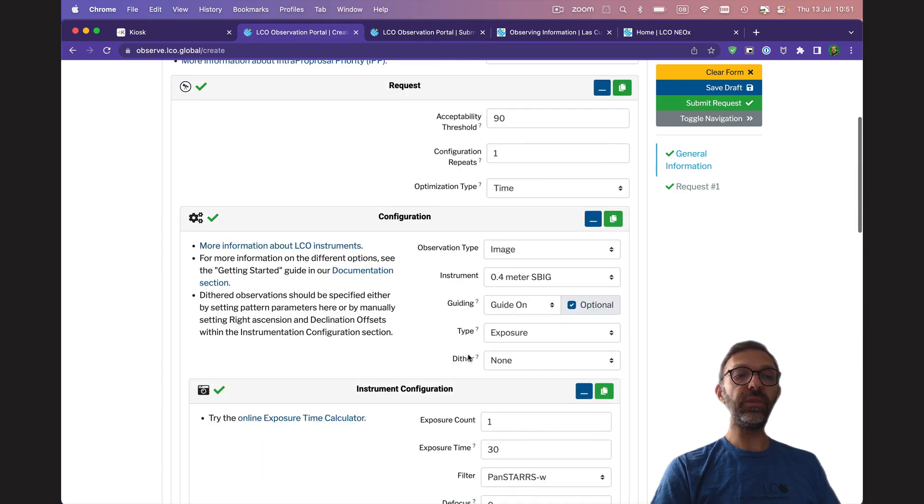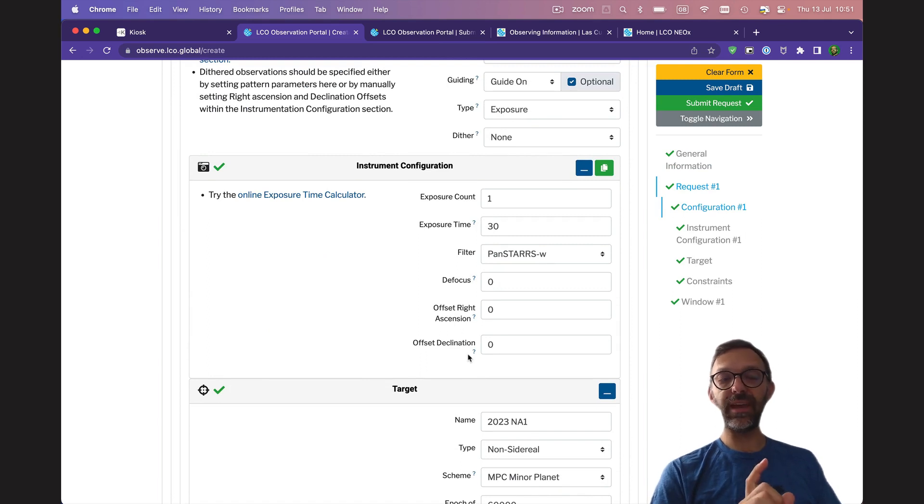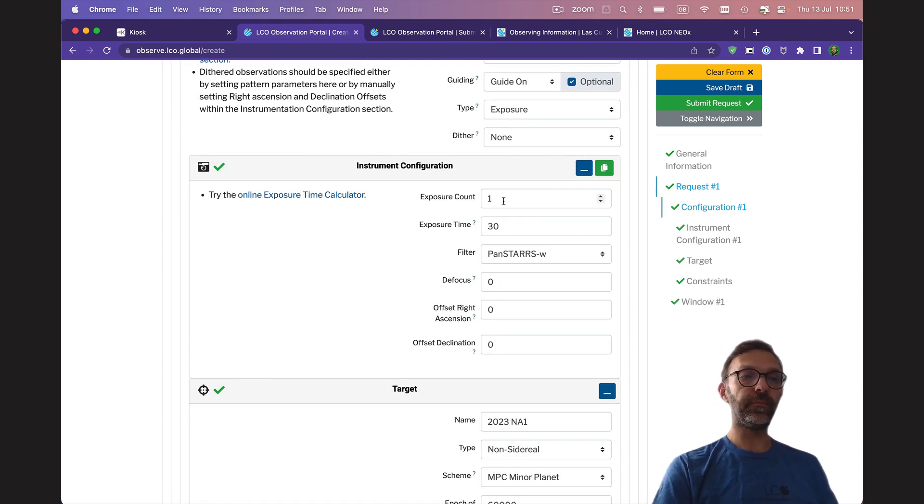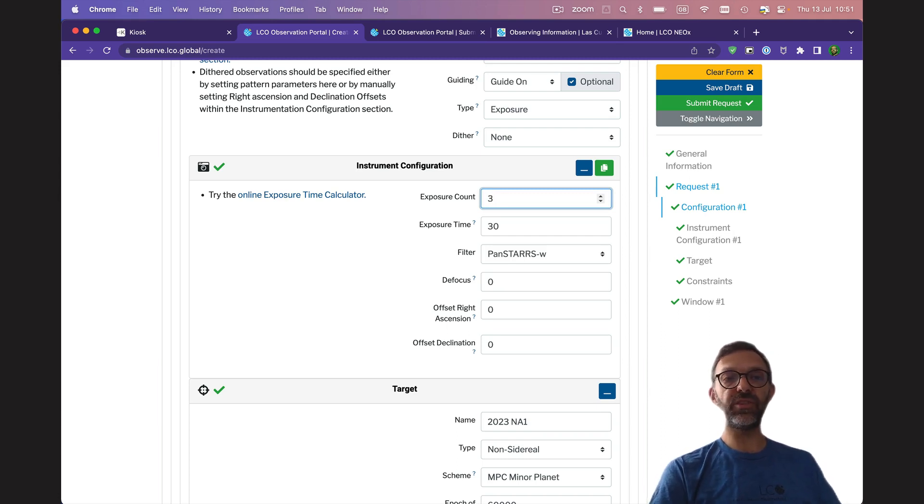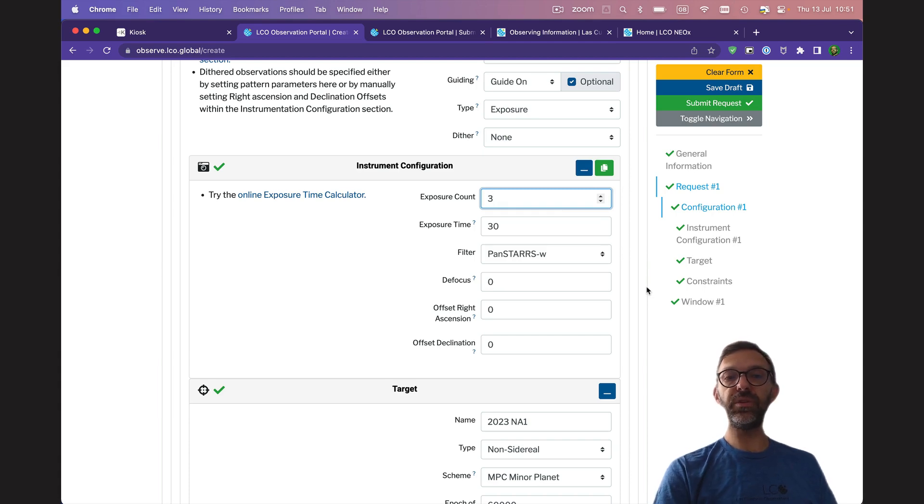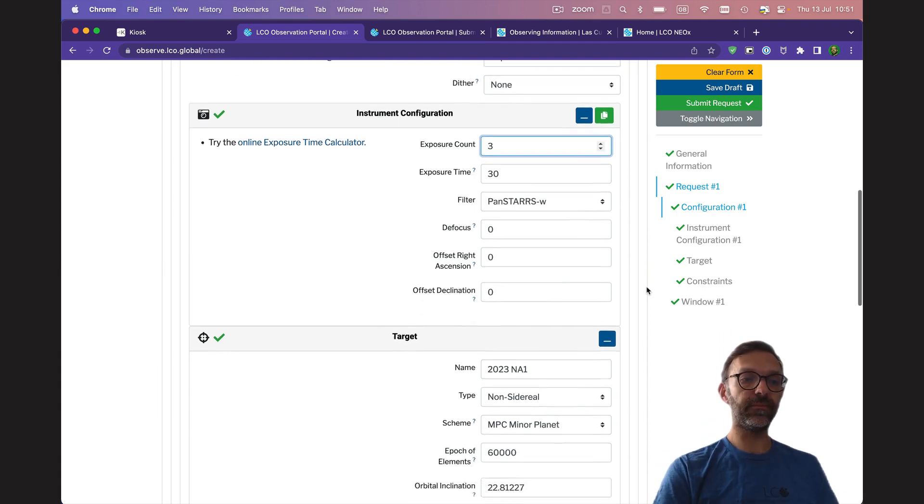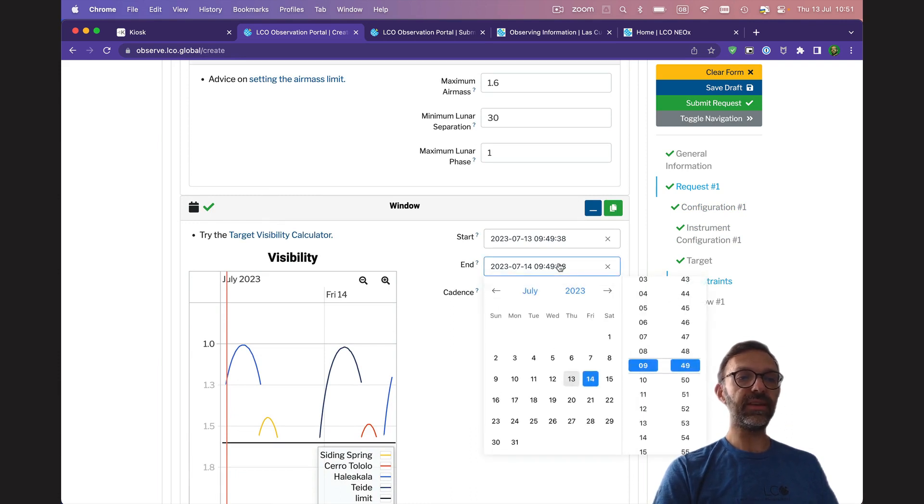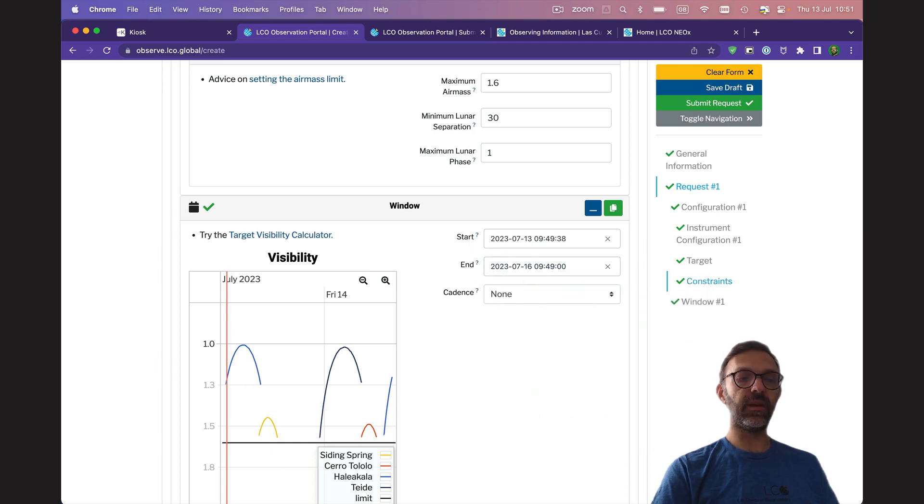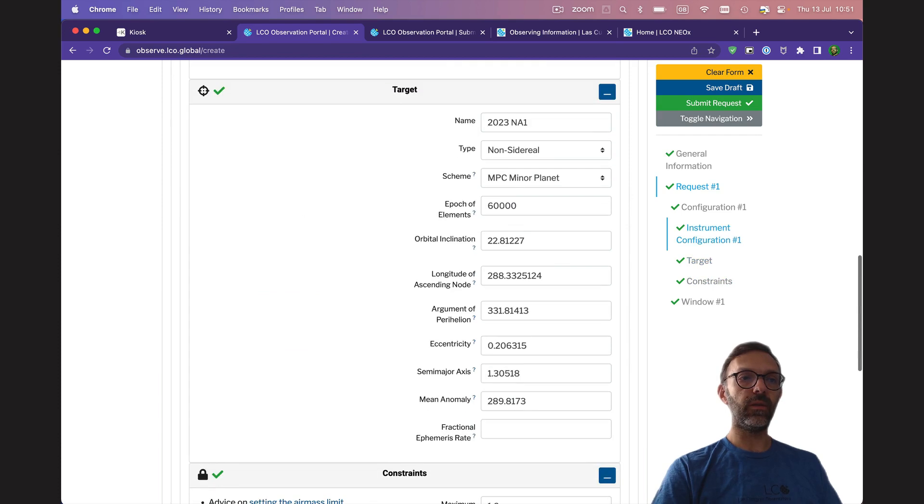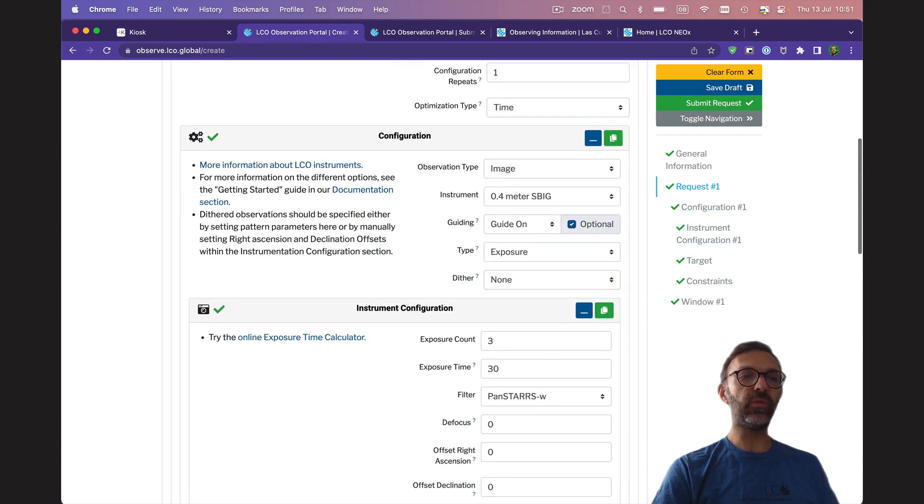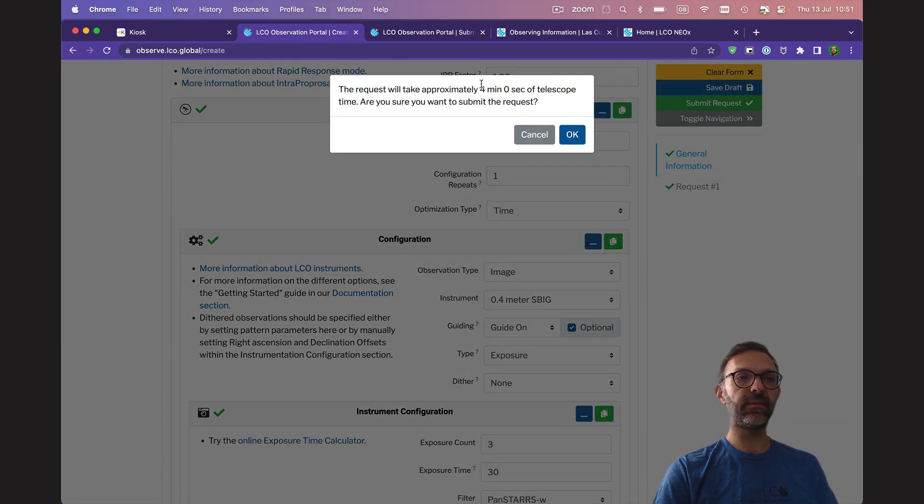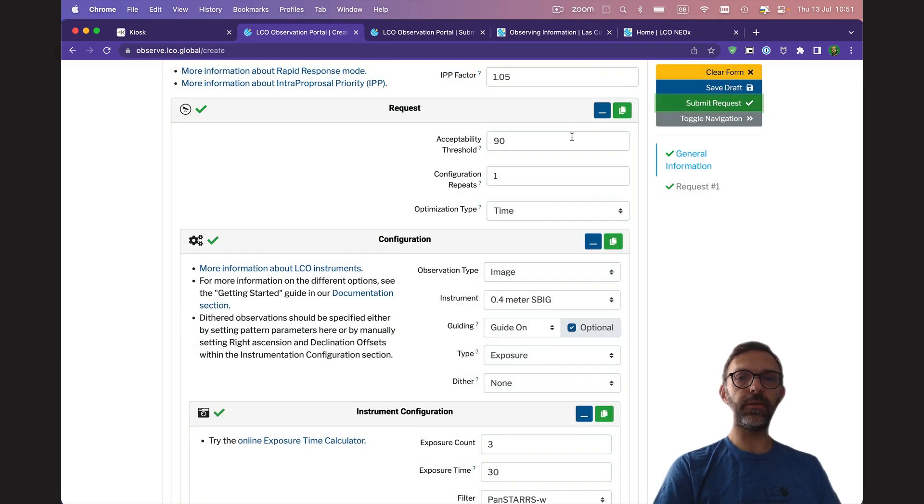Now with an asteroid, you don't just normally want to get one observation, because you won't be able to see it moving. So I'm going to go ahead and take three observations. And then in that sequence, we can see the asteroid moving. I'm going to increase this to three days, just to give us more opportunities to make this observation. If I'm happy with all of those details, I can click on submit request. And OK again.